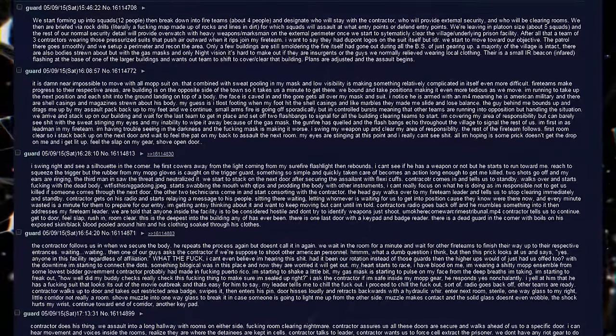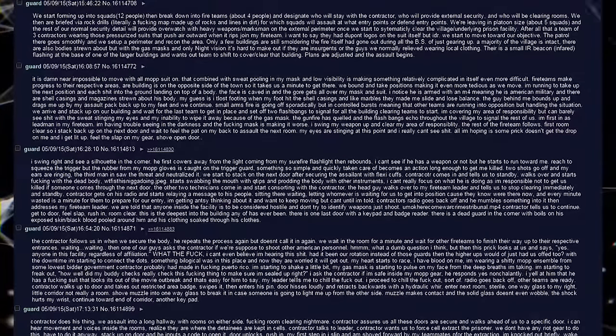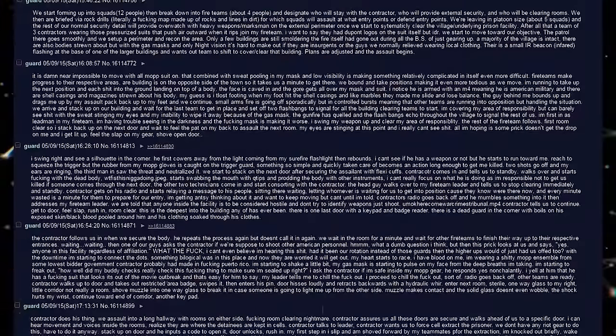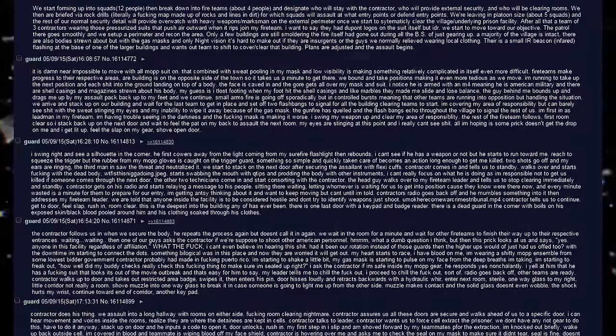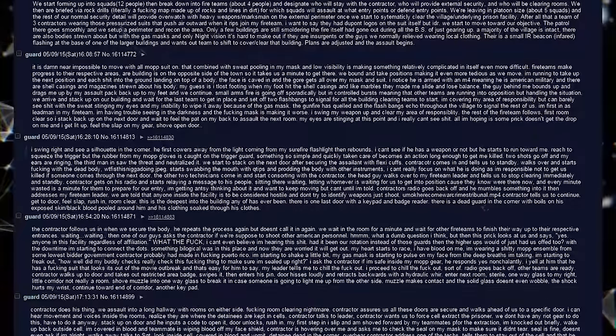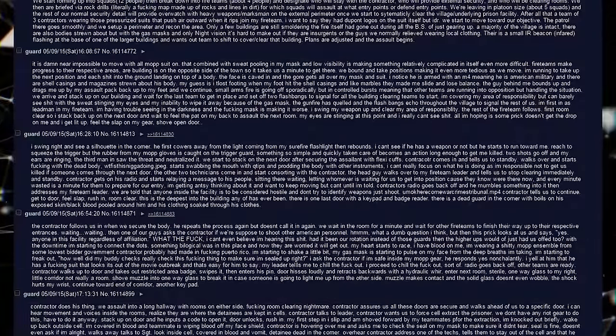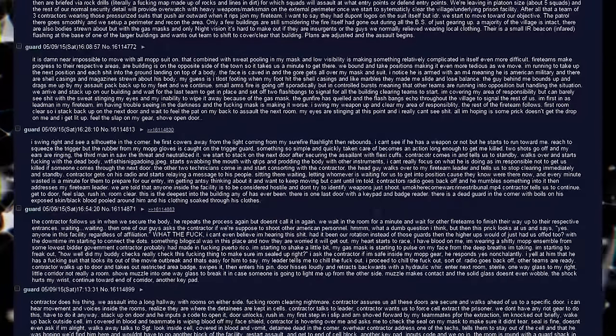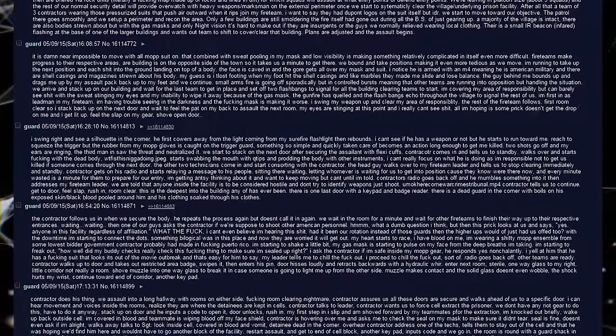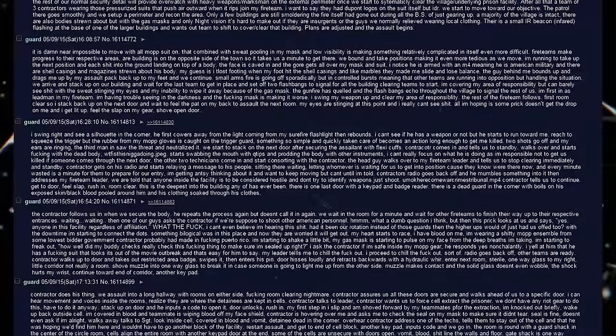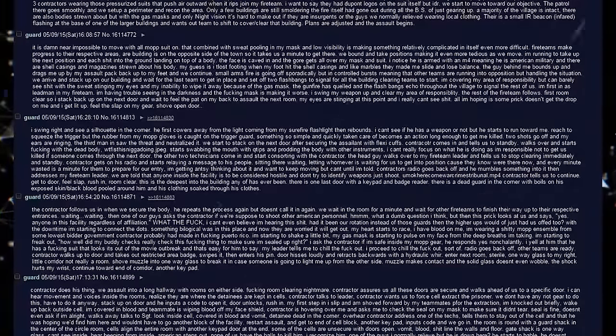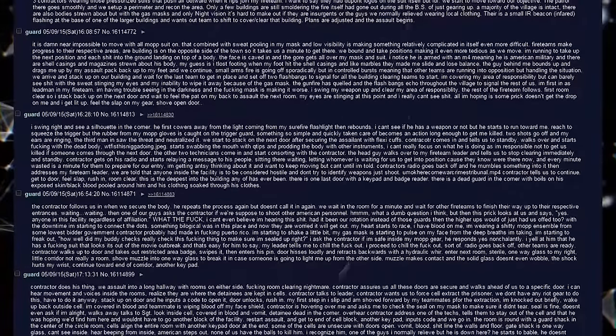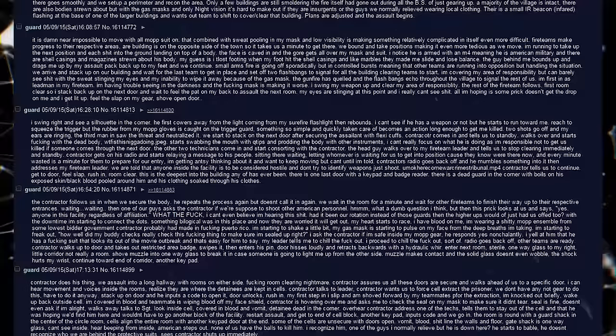We start to stack on the next door after securing the assailant with flexi-cuffs. Contractor comes in and tells us to stand by. Walks over and starts fucking with a dead body. Starts swabbing the mouth with q-tips and prodding the body with other instruments. I can't really focus on what he's doing as I'm responsible not to get us killed if someone comes through the next door. The other two technicians come in and start consorting with the contractor. The head guy walks over to my fireteam leader and tells us to stop clearing immediately and stand by. Contractor gets on his radio and starts relaying a message to his people. Sitting there waiting, letting whomever it is, waiting for us to get into position because they know we're there now and every minute wasted is a minute for them to prepare for our entry.